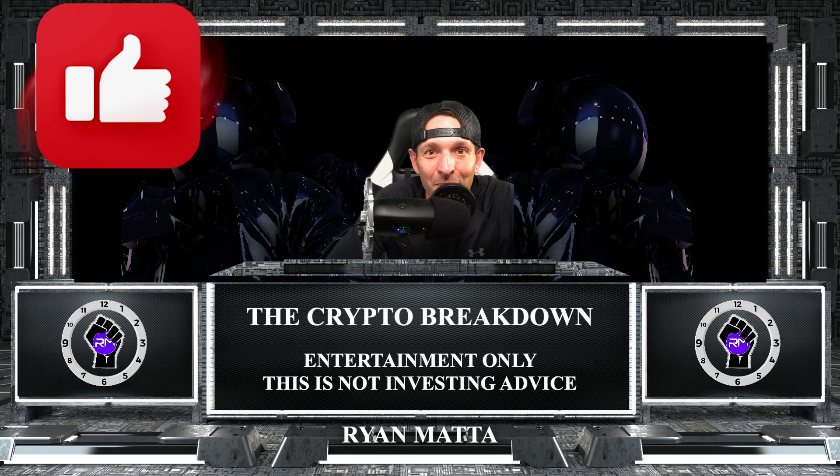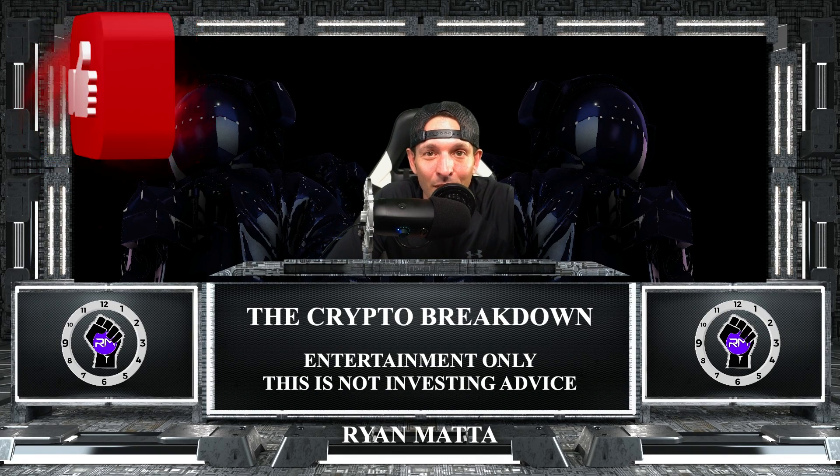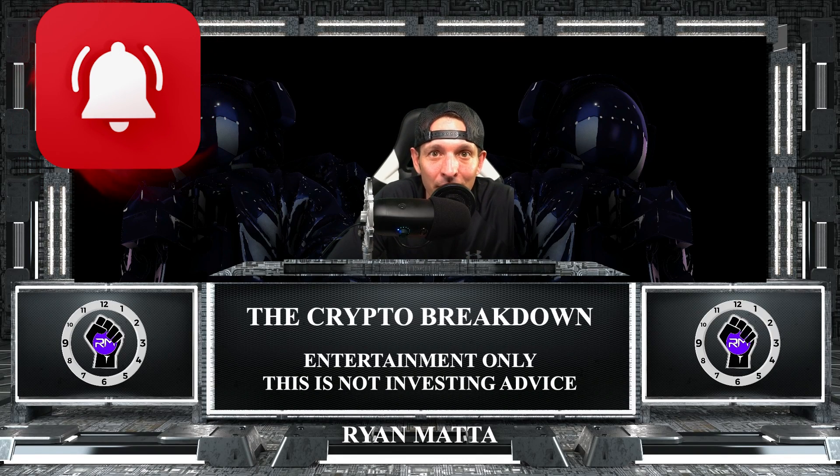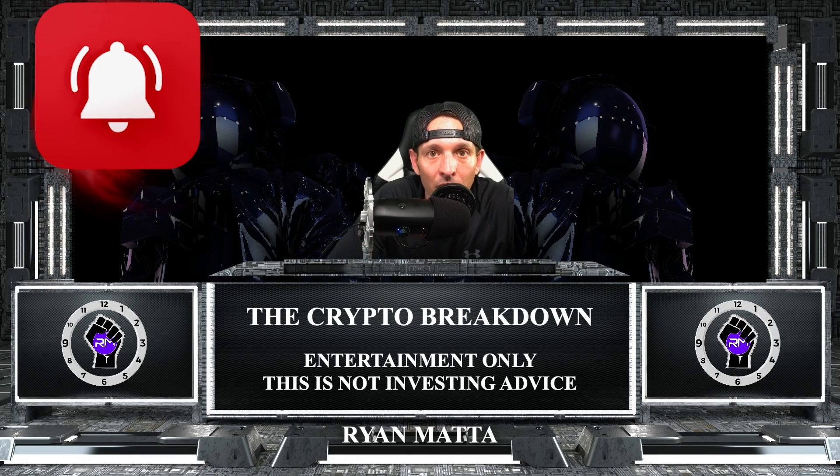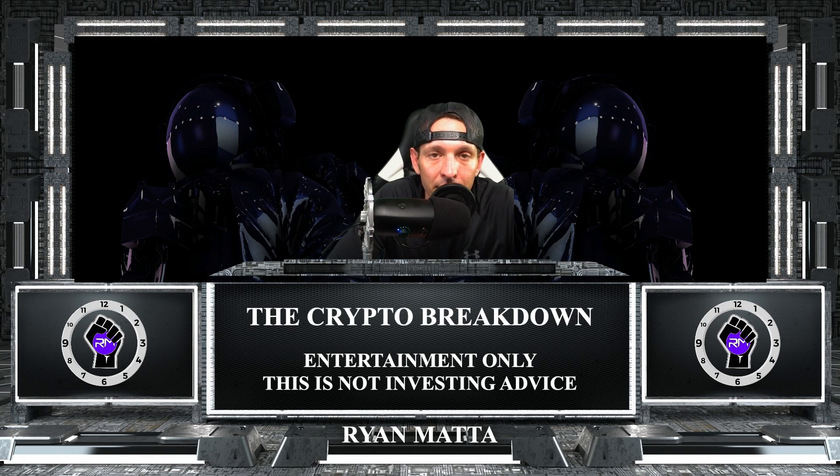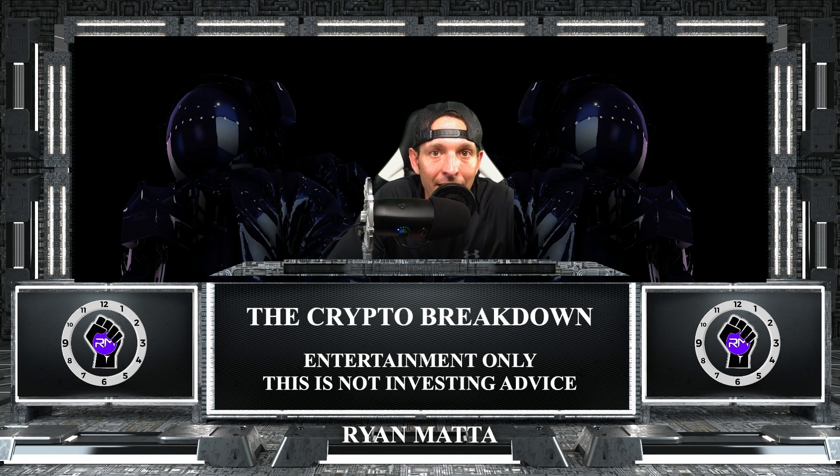All right, what up YouTube? Welcome back to the channel. Another episode of the Crypto Breakdown. I am your host, Ryan Mehta. We're going to dive right into it today. Topic of conversation, Bybit Testnet.